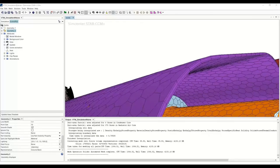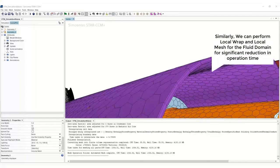You can go ahead and increase the number of layers or change them if you wish. Similarly, we can perform the wrap and volume mesh for the fluid domain as well. We created this localized wrap and remesh for the solid domain, but it can be done for the fluid domain too. Typically, to wrap and mesh the entire fluid domain takes seven hours, but with localized remeshing it takes just one hour to complete — and I have tried it myself. That is a huge reduction in time when performing design iterations.